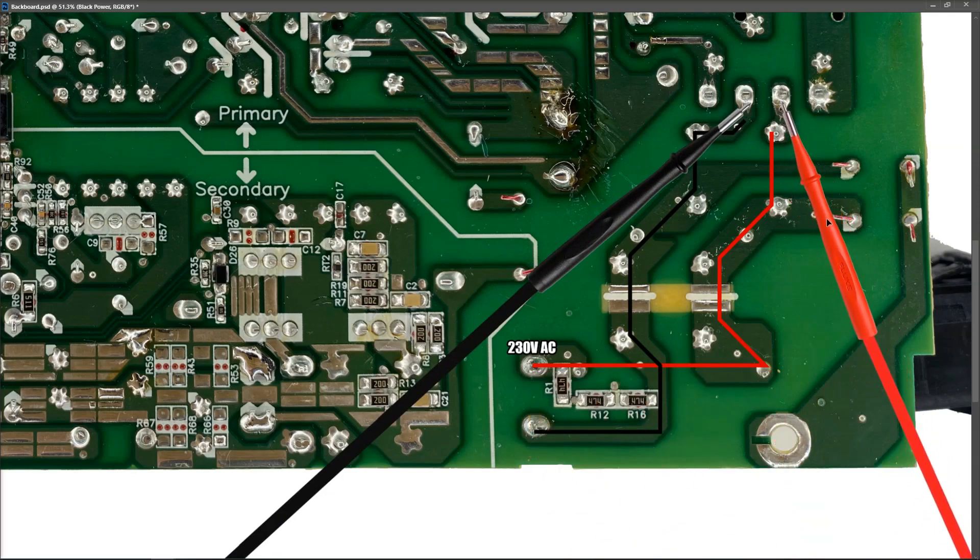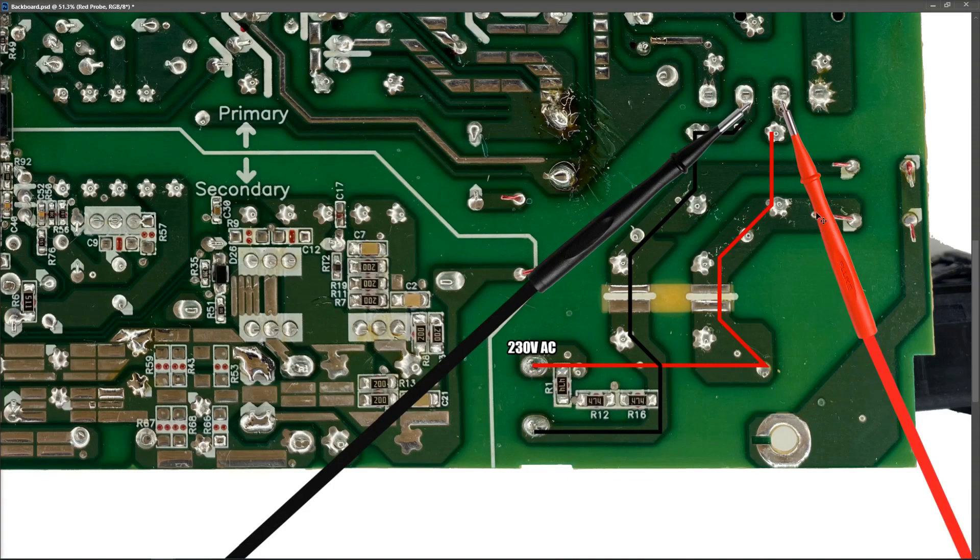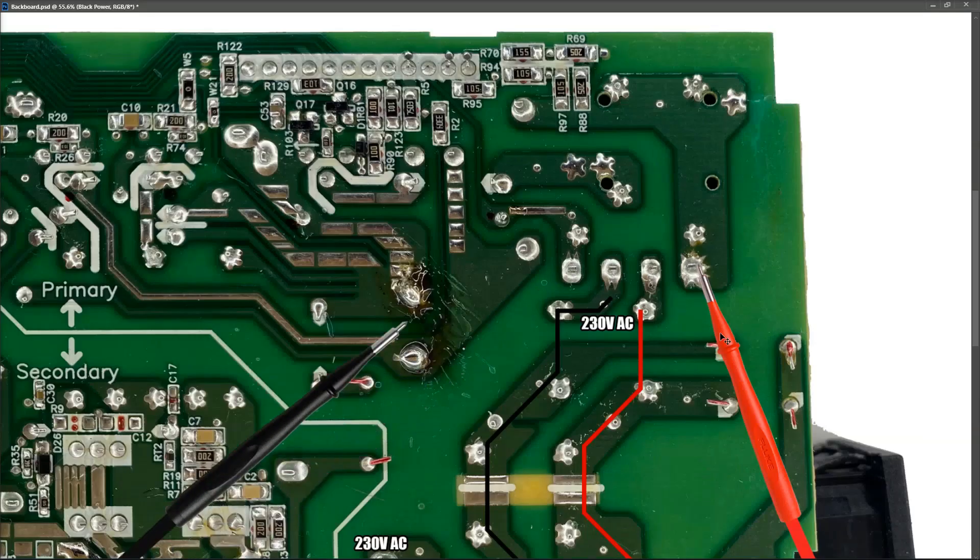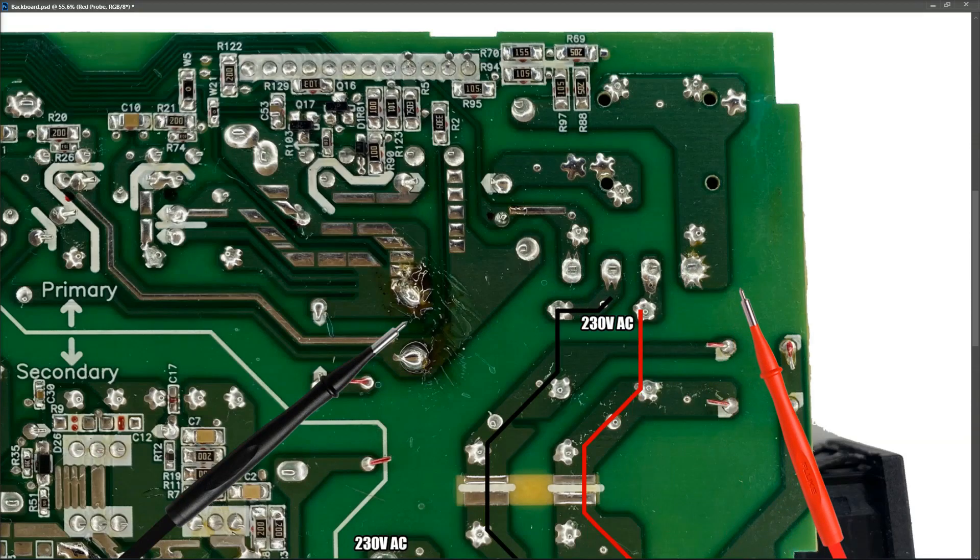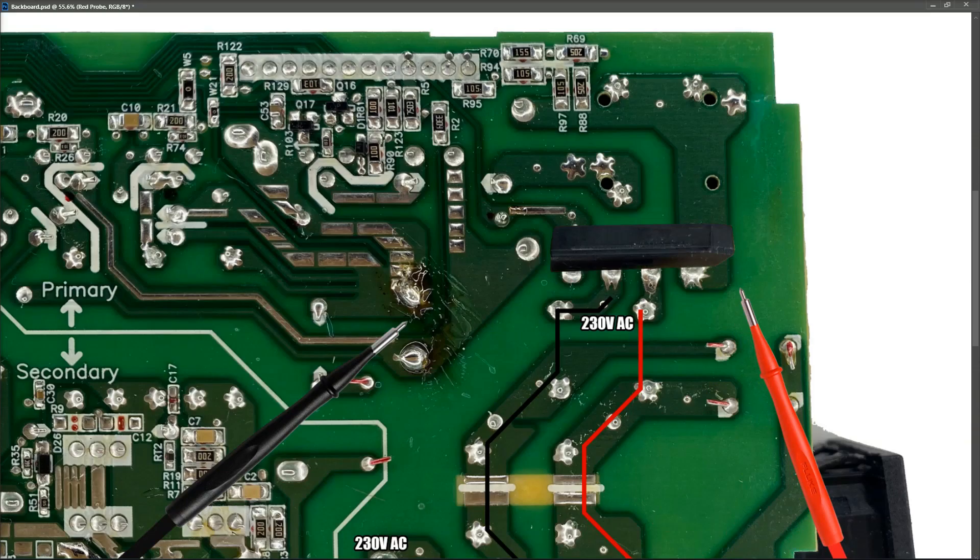So by confirming this 230 volts AC on the pin of the bridge rectifier, we've just confirmed that all of the components in the input section are fine. And we can move on then to the next section, which is our bridge rectifier. So this right here, these four pins right here are our bridge rectifier.